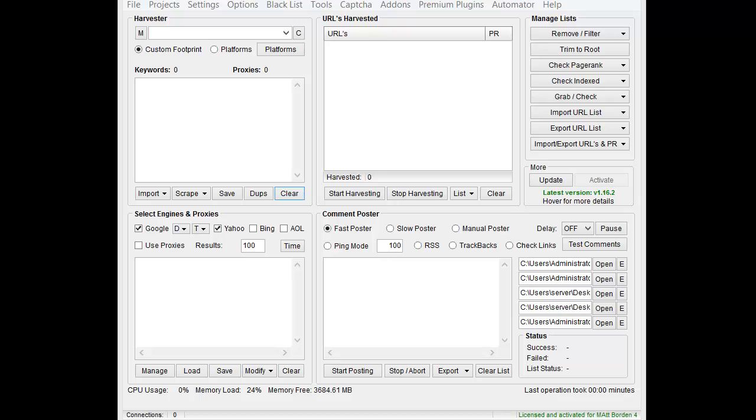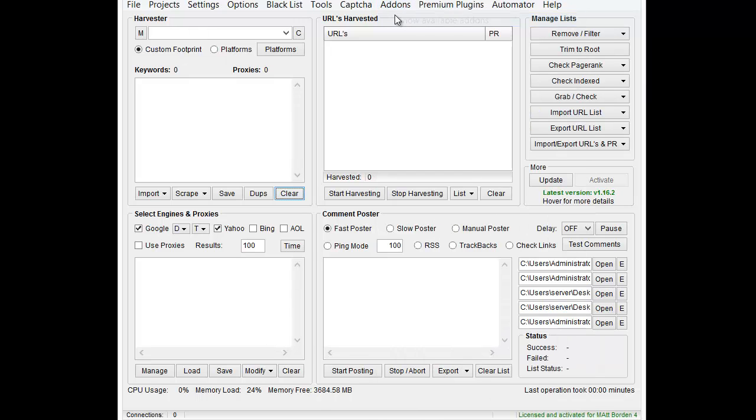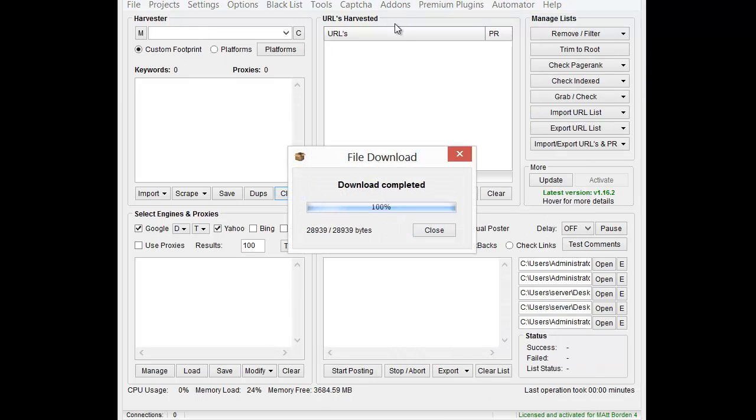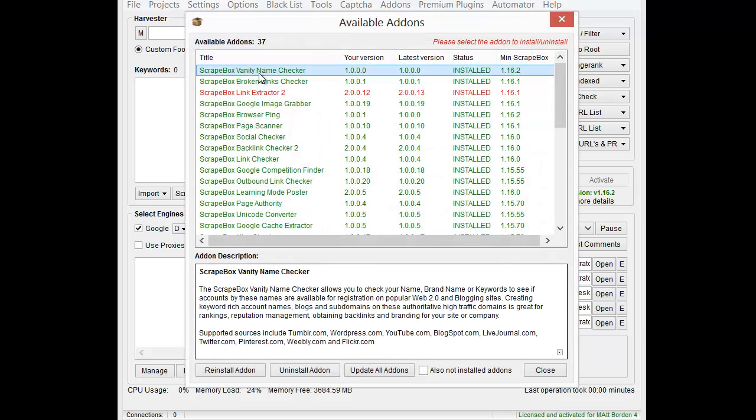Just like any other add-on, to install it you go to add-ons and show available add-ons. Once the list comes up you find it, vanity name checker, install it, and away you go.